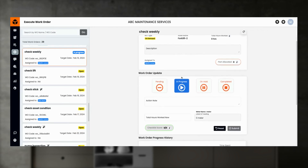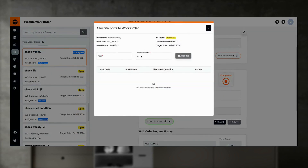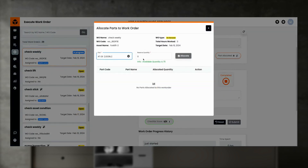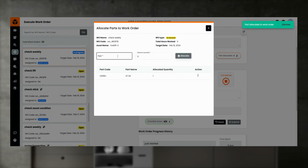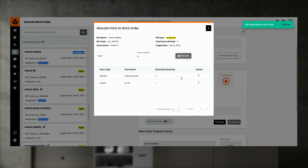If a work order requires parts to complete it, pick the work order and allocate the required parts to it. This allocation ensures that parts are reserved for the work. Parts availability is important to complete the work order as per the target schedule.